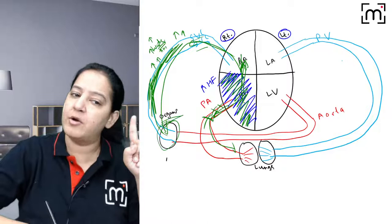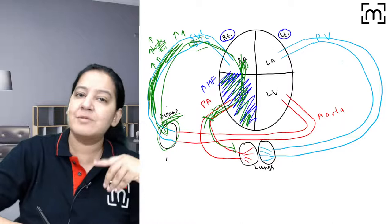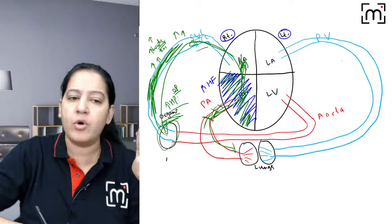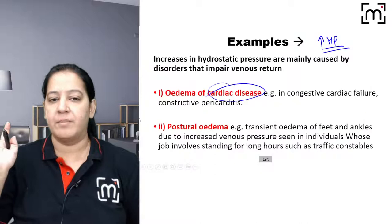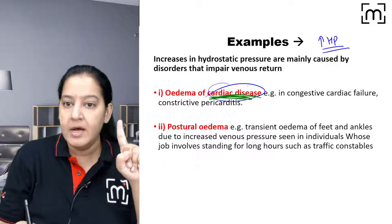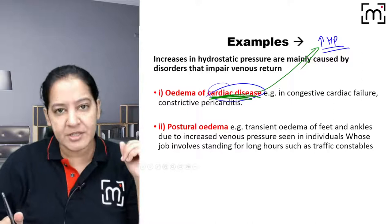In right heart failure, all organs receive more blood due to backflow. More blood means more water means more hydrostatic pressure, while oncotic pressure remains unchanged. So all organs develop edema. In left heart failure, the left ventricle does not pump, blood goes backward into the left auricle, then into the pulmonary vein and accumulates in the lungs — more water, more hydrostatic pressure — resulting in pulmonary edema.